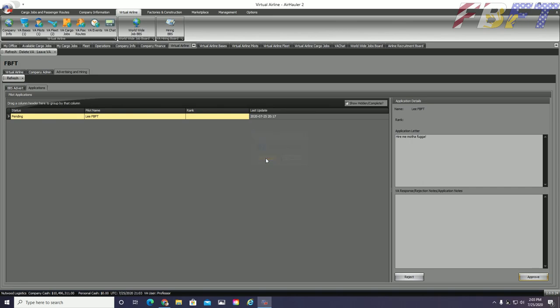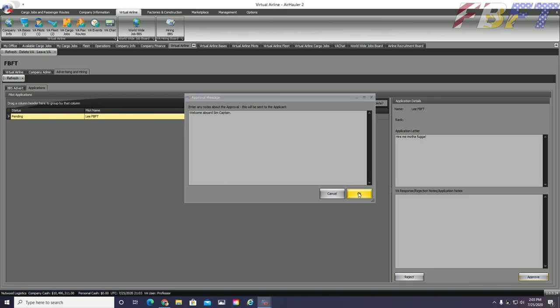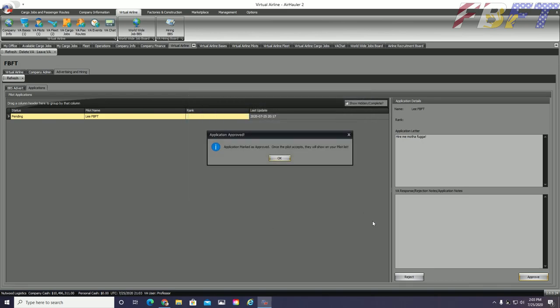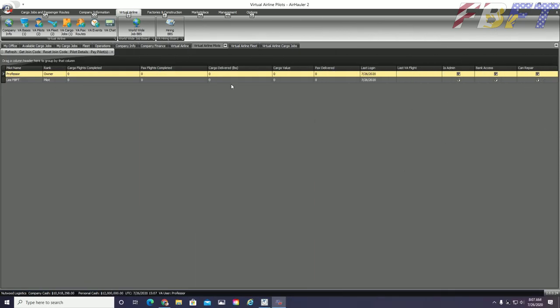Now that I have clicked approve, I am prompted to write a response. And then the last step will be for Lee to accept the job offer I have just sent. Hooray, Lee has accepted because I gave him no actual choice in the matter. So let us look at the virtual airline pilots tab. He is now listed and I can tweak his permissions if desired.